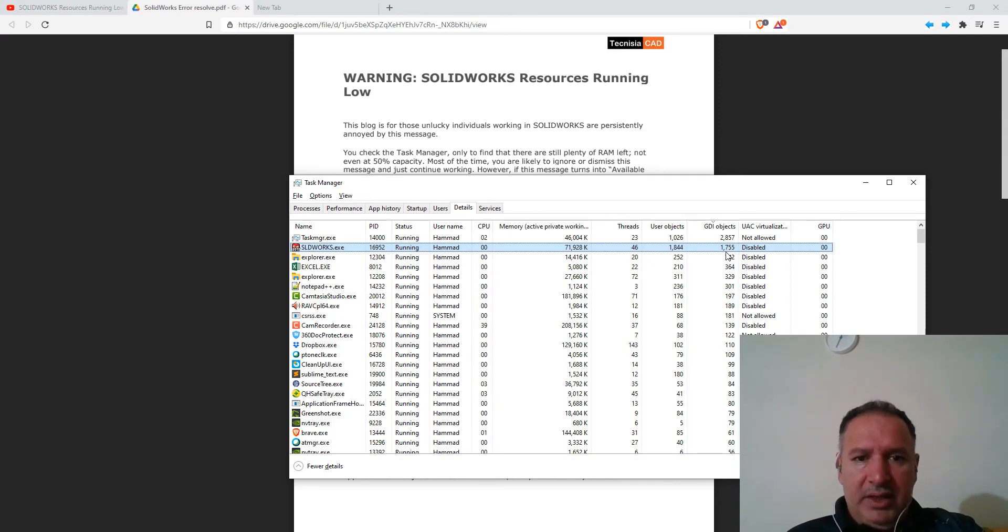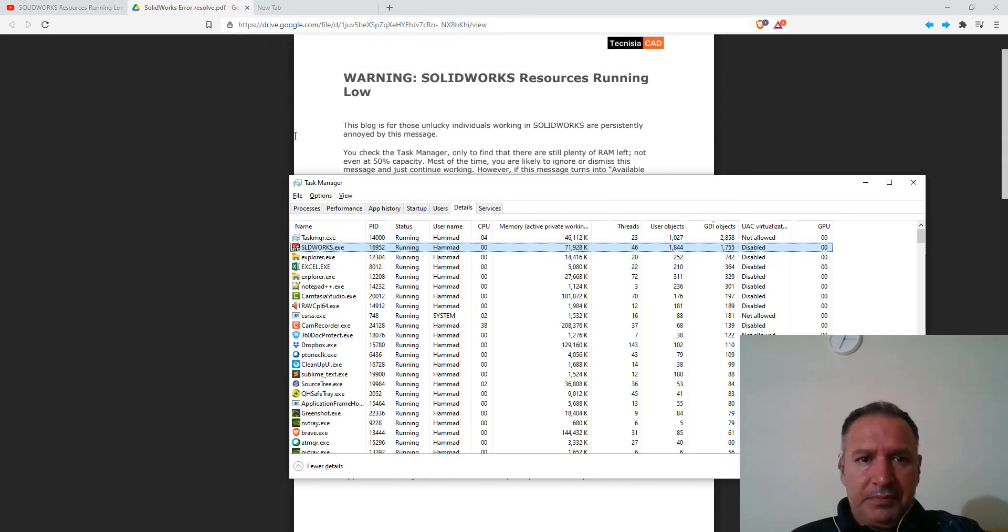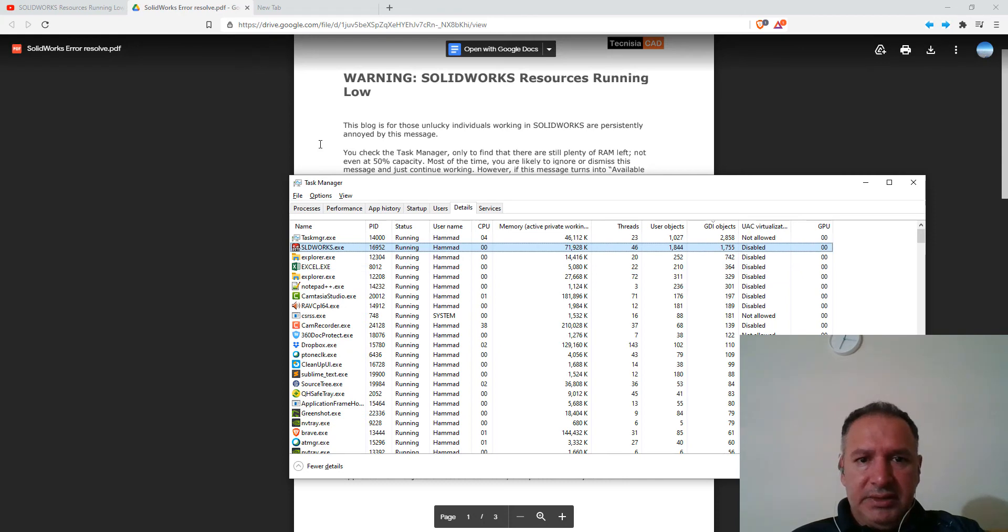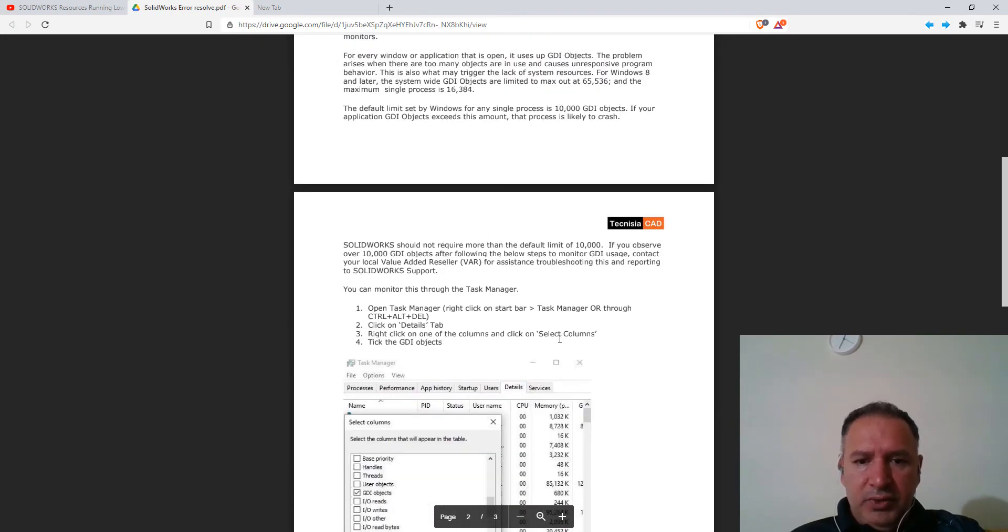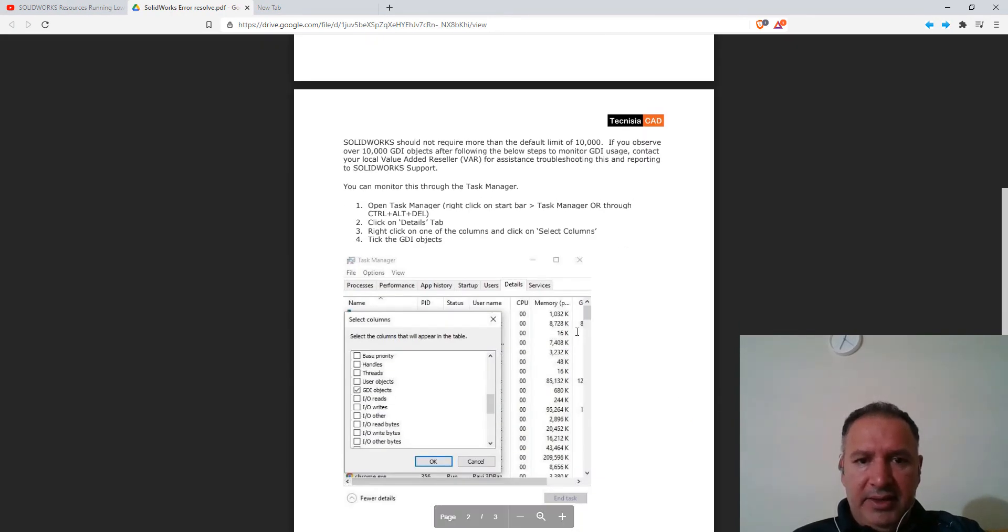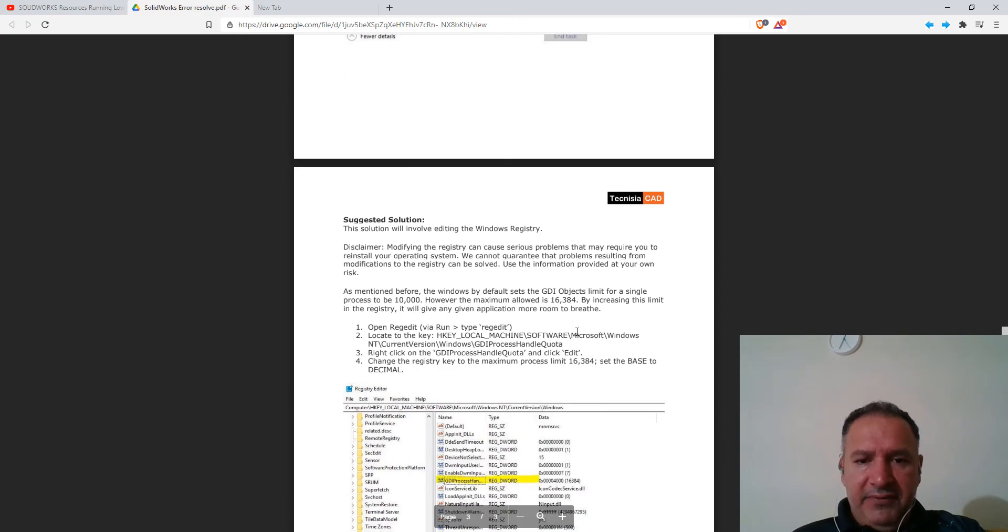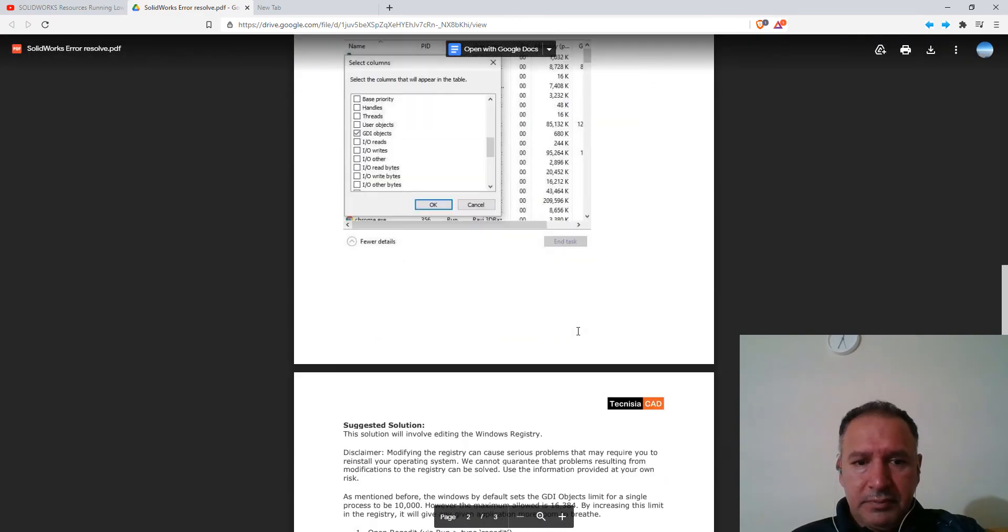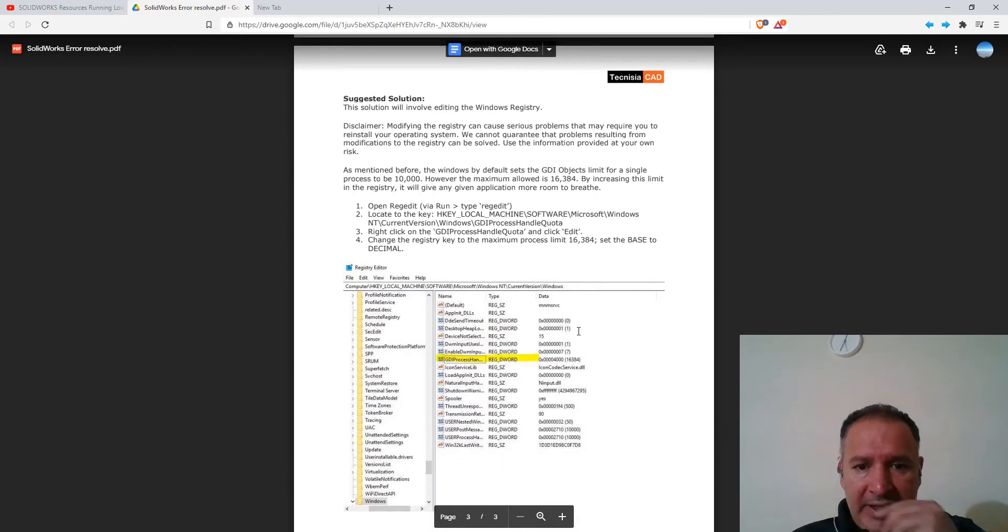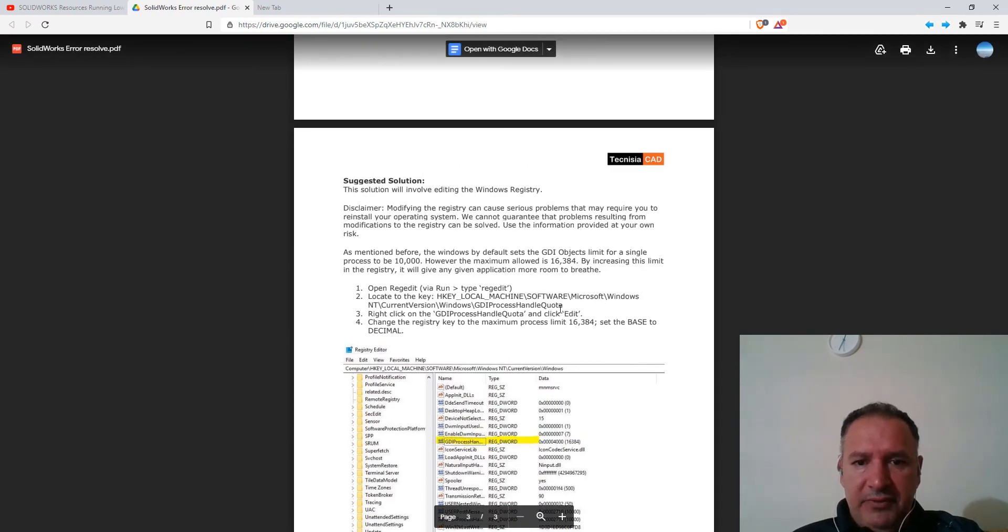Which isn't above the limit of 10,000, though, which we're going to change in the registry. So let's go to that.